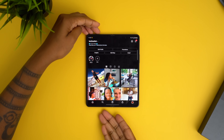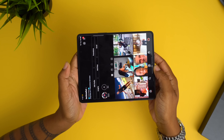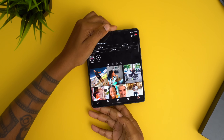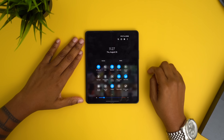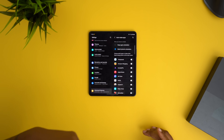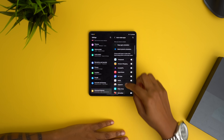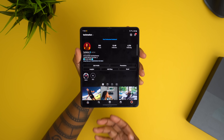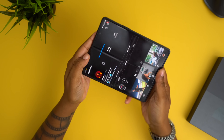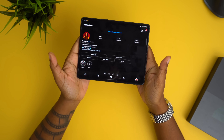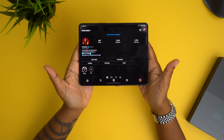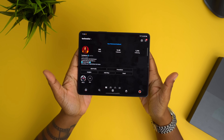Another thing you can do with Labs is have it auto-rotate certain applications. Instagram, for example, normally does not rotate when you rotate the phone. You can make it do so by coming in here and choosing it, so now when you rotate your phone in Instagram, it also rotates the app.